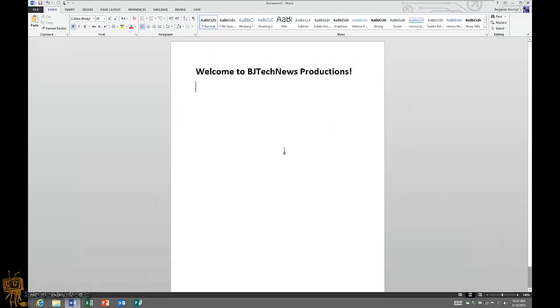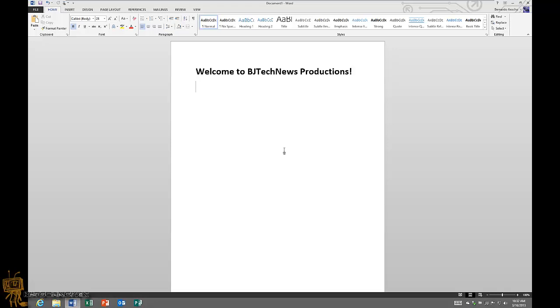Hey guys, welcome back. This is Bernardo from BJ Tech News. I'm happy that I'm alive, hopefully you guys are doing well, and this is my next episode on all about Office 2013. I'm going to show you guys this new feature that Word and I believe the other applications have, which is to insert online videos, which is pretty cool.